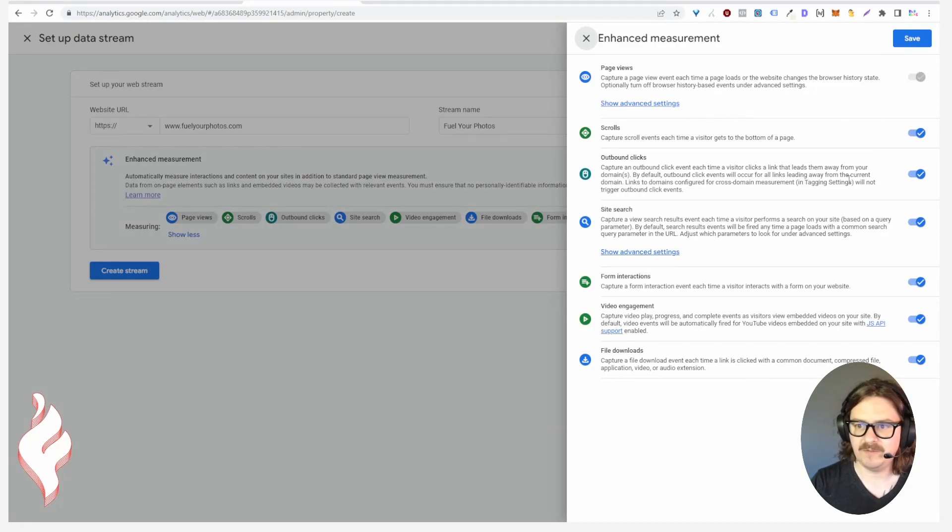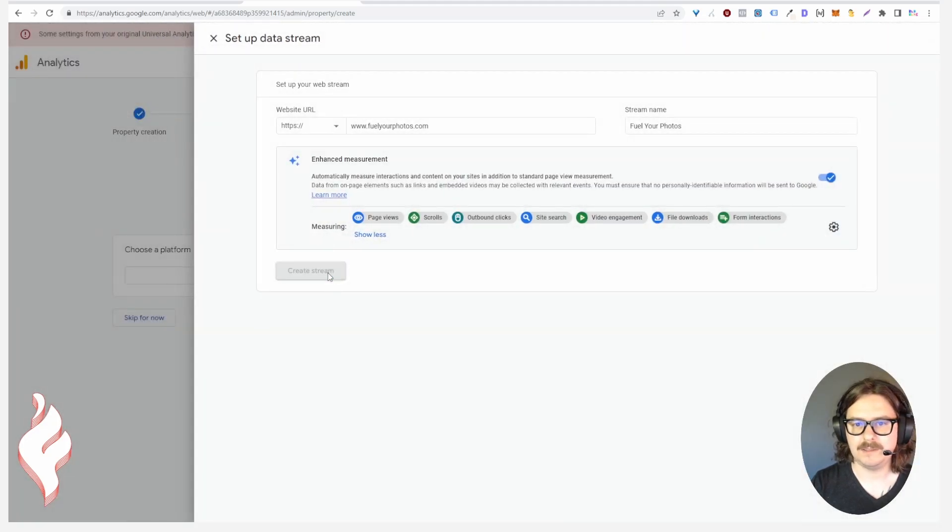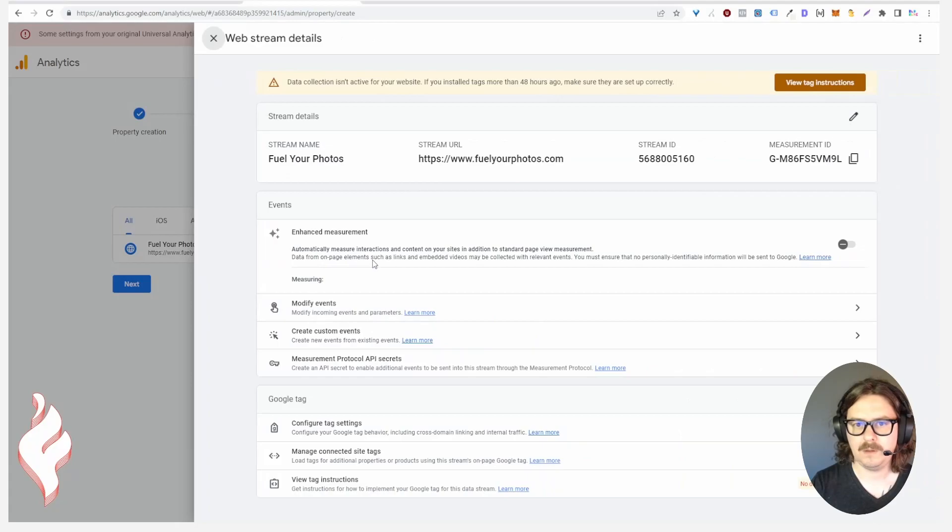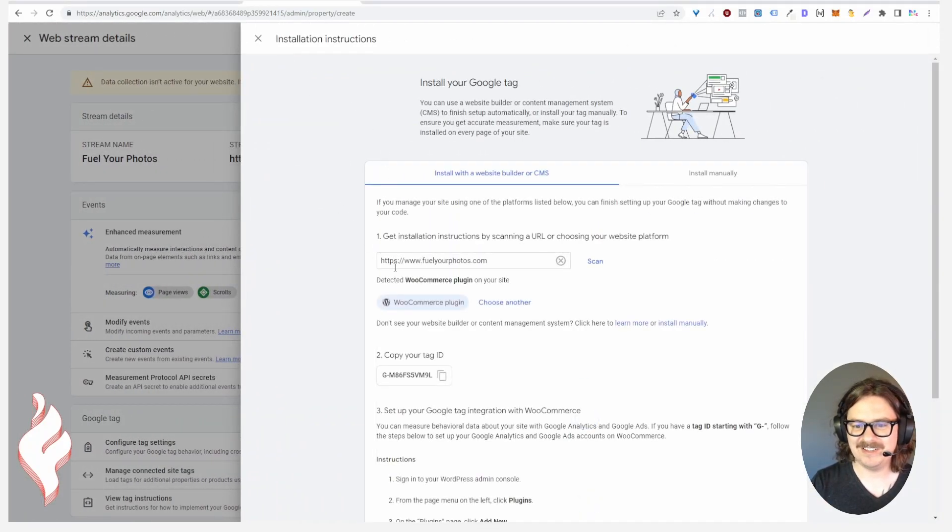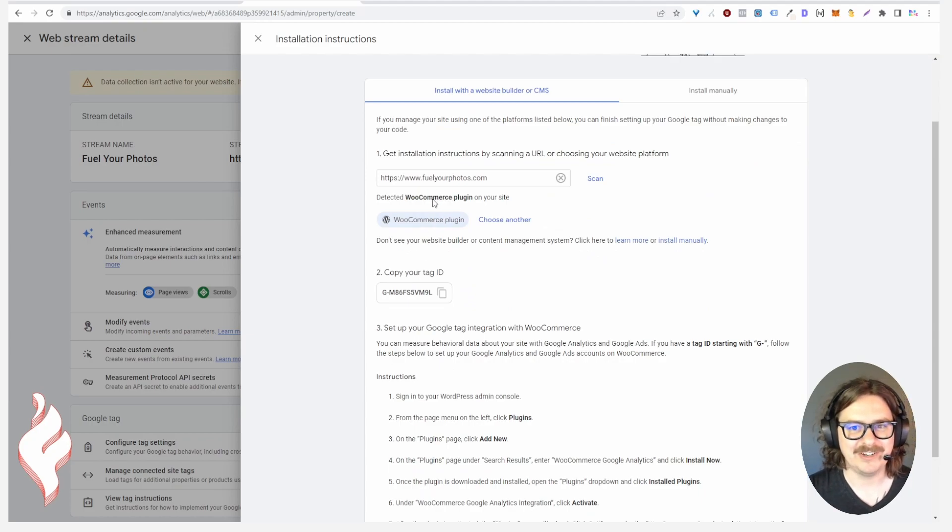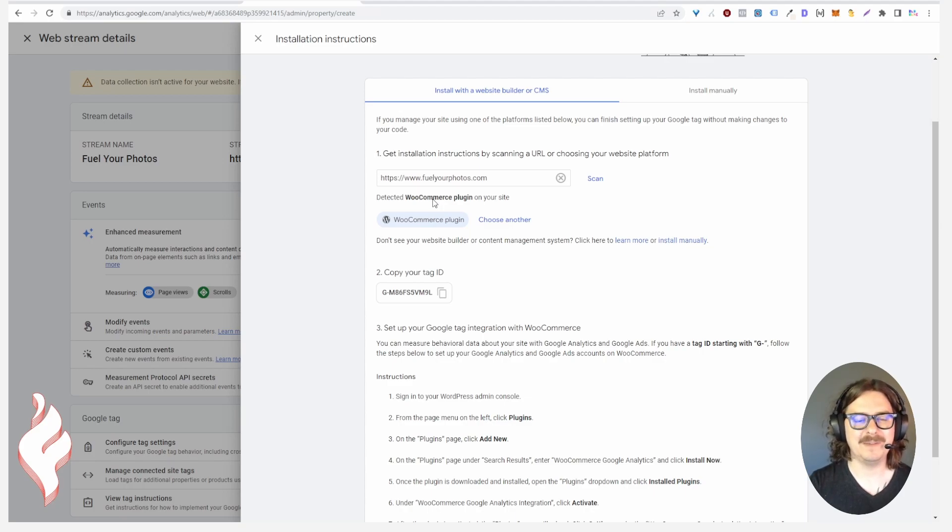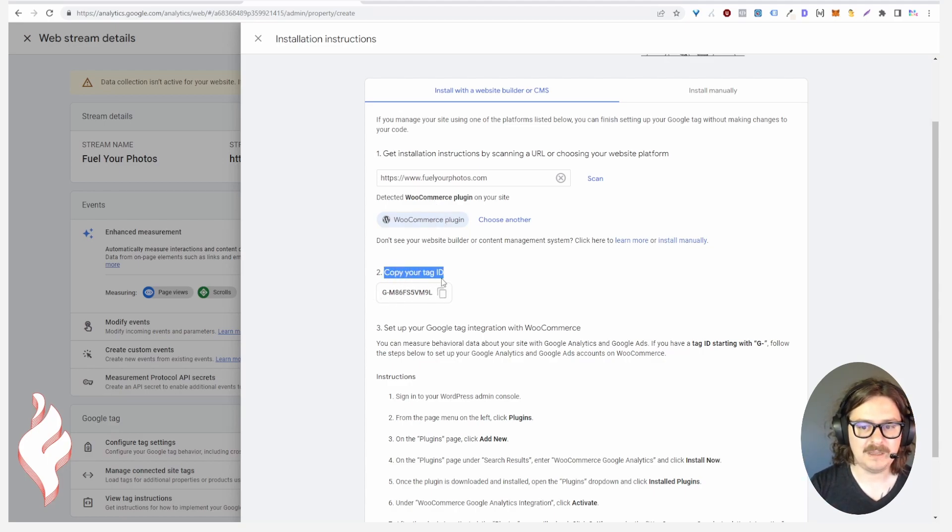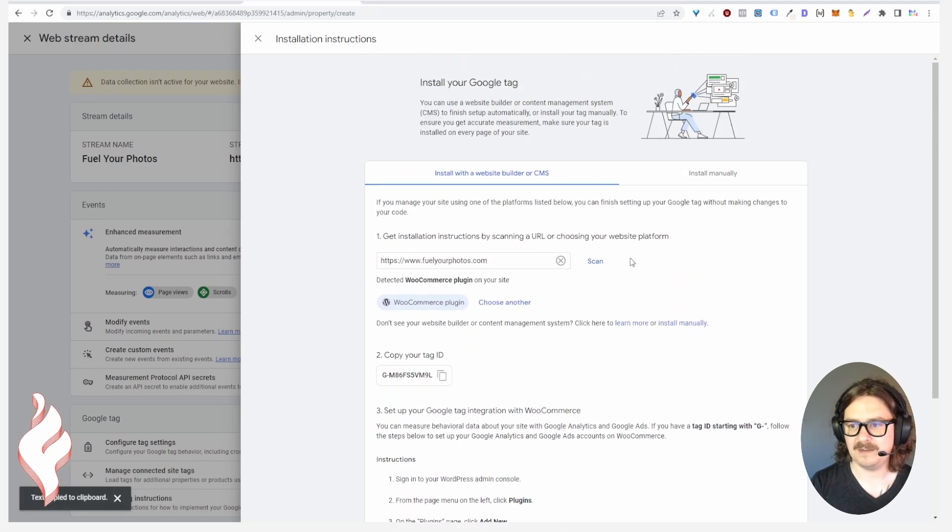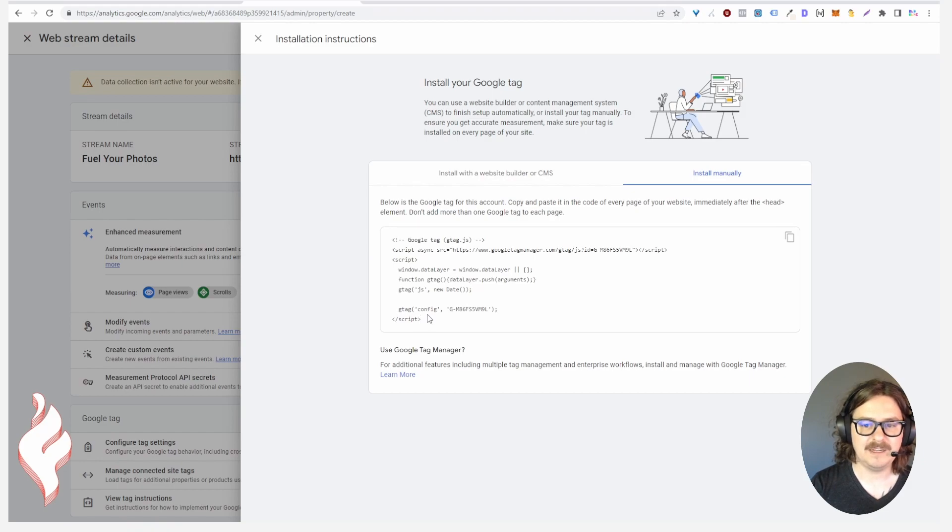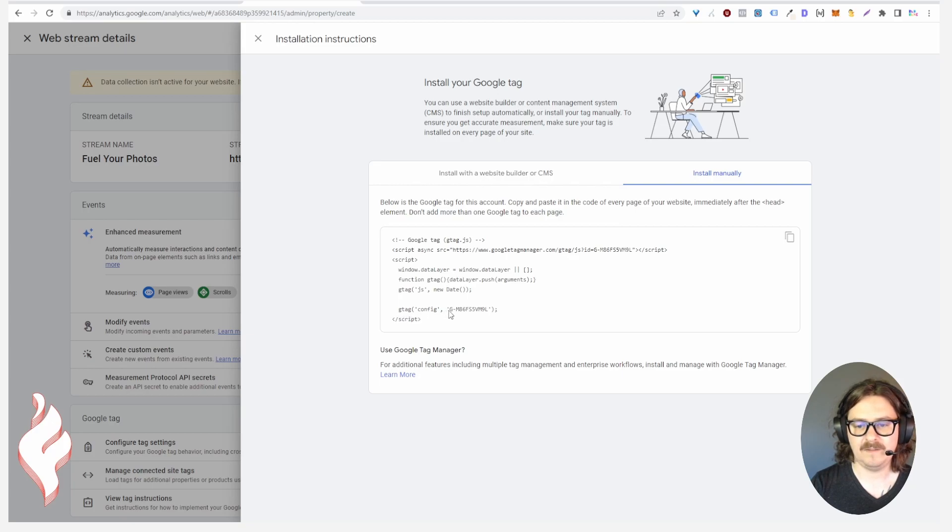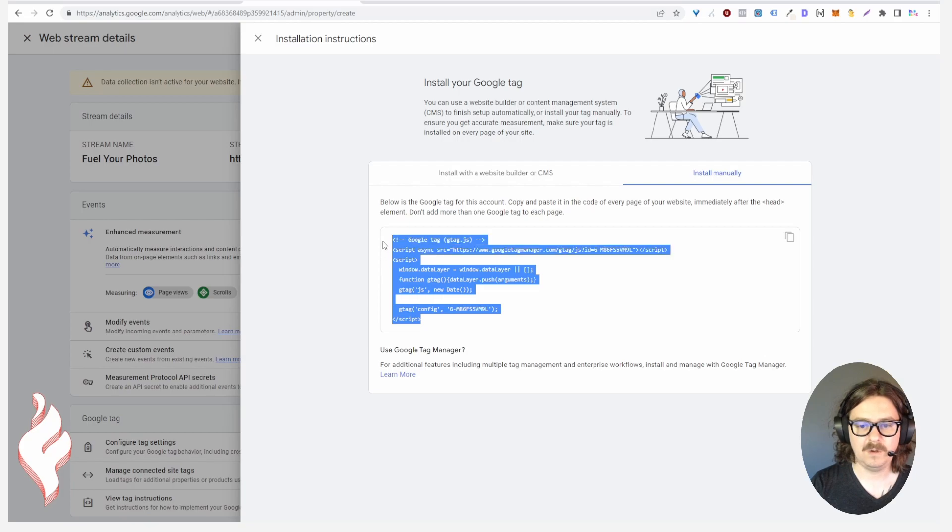This is going to measure pageview, scrolls, outbound clicks, site search, video engagement, file download, form interactions. You cannot turn off page views, you could turn off any of these other options if you don't think you're going to use them. They're going to run a quick search on your site and see what is your tech stack and how can they recommend installation instructions for you. Alternatively you can copy your tag ID and I like this installed manually option. This snippet is the same as the snippet for Universal Analytics but they've added this new GA4 property ID to the G tag configuration area.